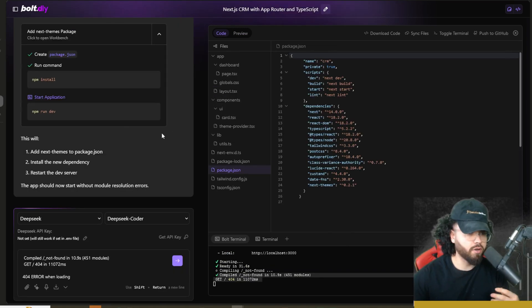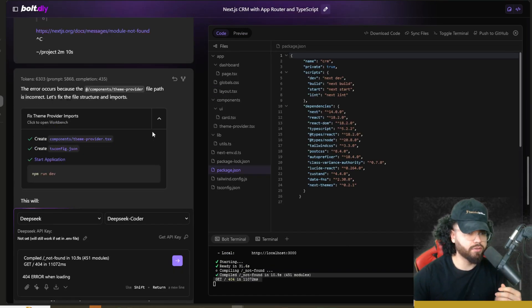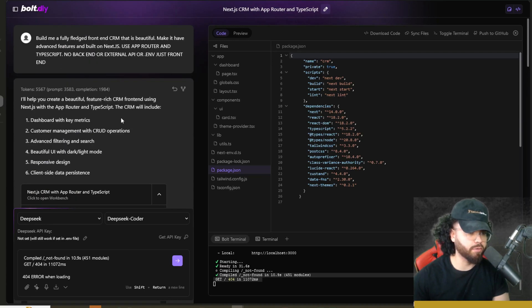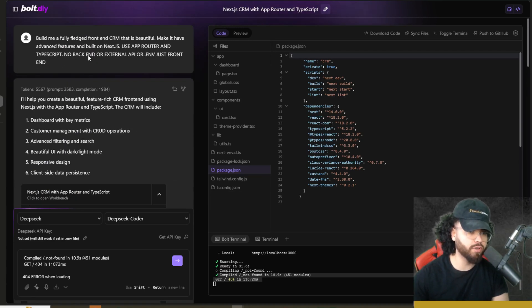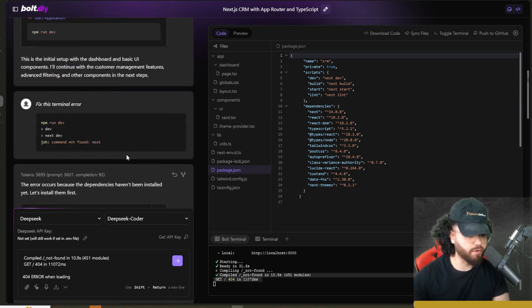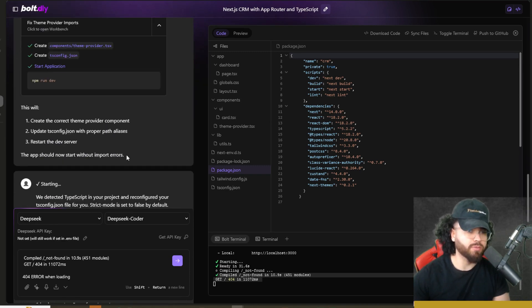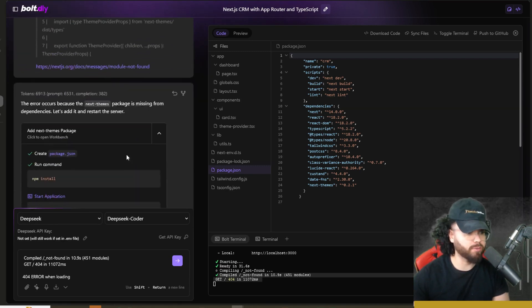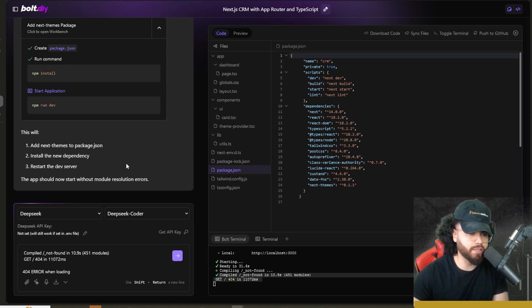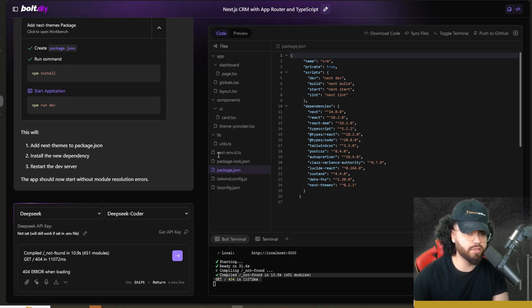Okay. So I actually had to specify a couple of things. Just make sure you're very specific with your prompts. Like I told it, use app router and TypeScript, no backend or external API, just front end for now. So make sure that you're very specific. Just as always, it's always good practice when you're using AI tools. Keep that in mind.